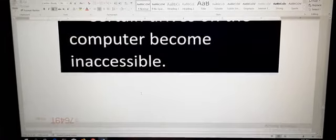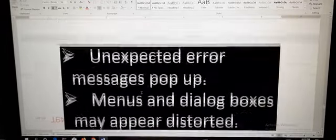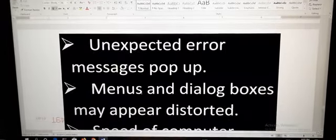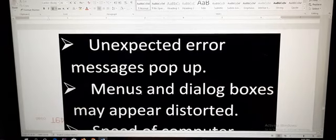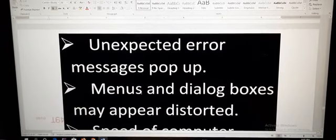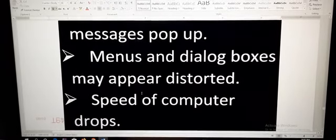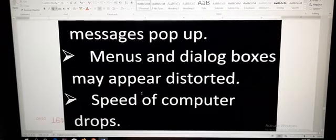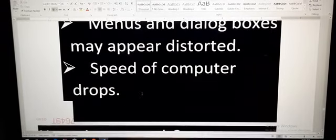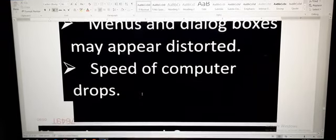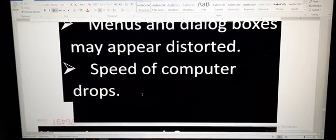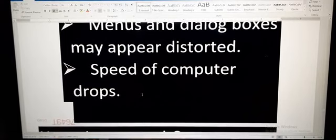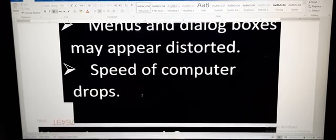Next, unexpected error messages, pop-up menus and dialog boxes may appear distorted, and the speed of the computer system becomes slow due to the virus. These are all the symptoms which indicate that the computer system is virus affected.